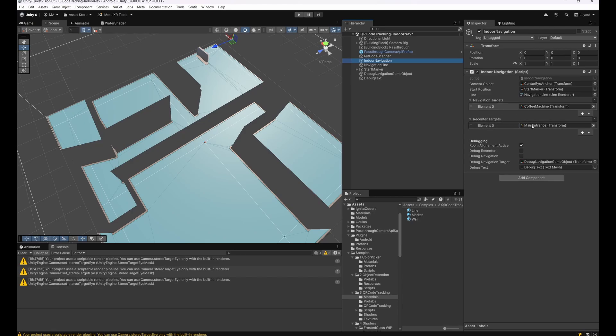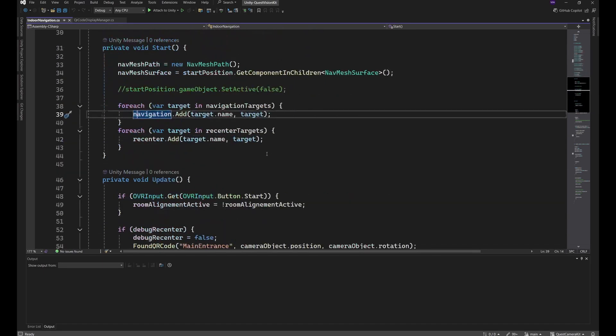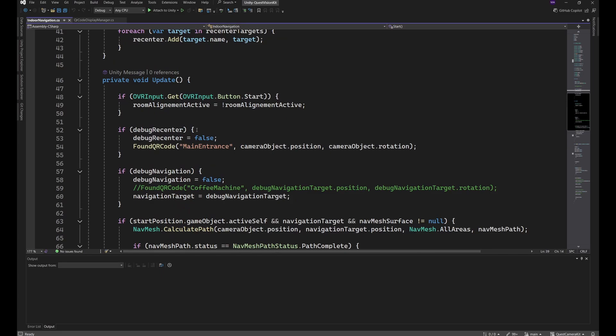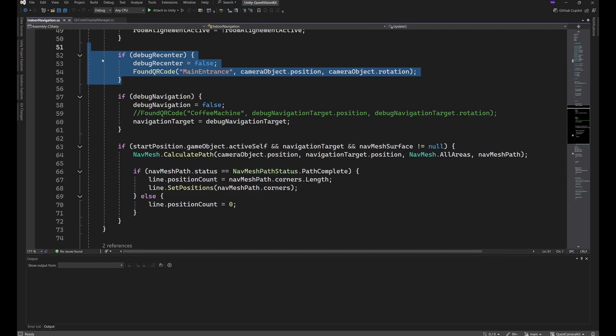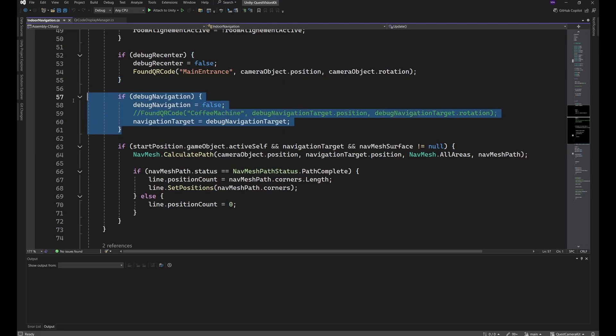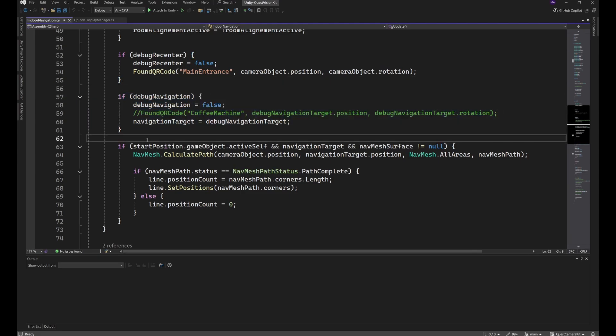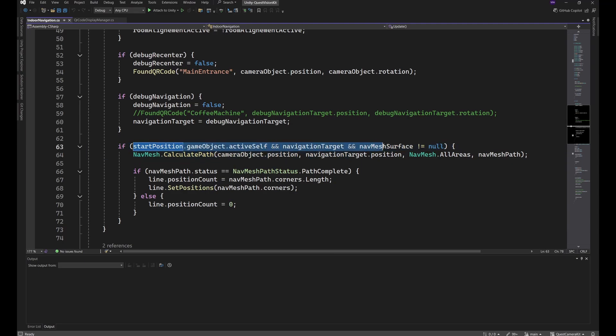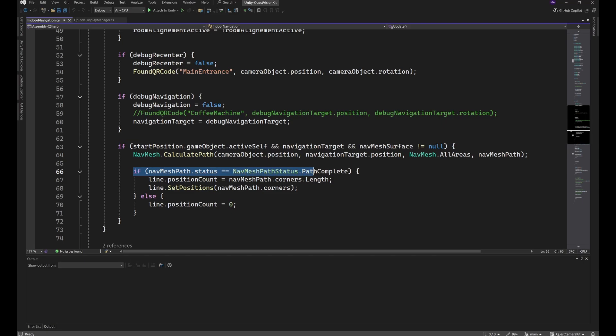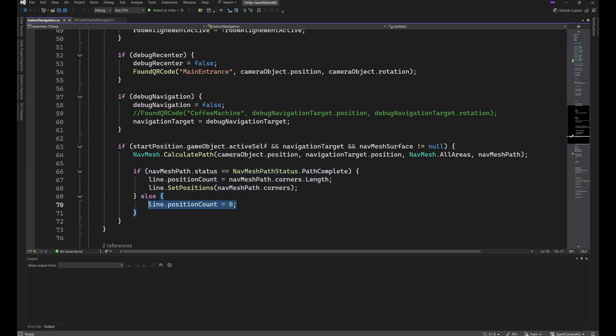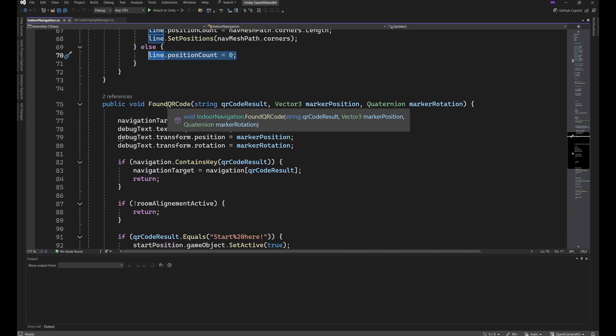The basic idea is that this will just be set up in the 3D geometry and everything will be added here and it will be available for navigation or recentering. In the Update method, just switching on and off the room alignment, this is for debugging purposes, like checking if the QR code detection works, if the navigation works. And this is the part where the magic for the navigation happens. So it checks if the start position is active, if there is a navigation target, and we found a NavMesh Surface. So the NavMesh will calculate the path, and if this path is complete, so we can find a path from our, in this case camera, to the target object, or set up the line renderer. Otherwise, the line renderer will have no data and will not be displayed.